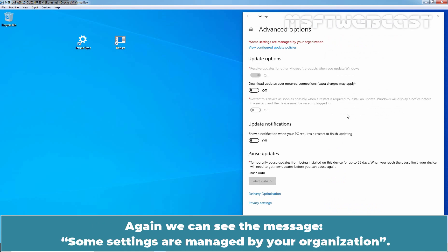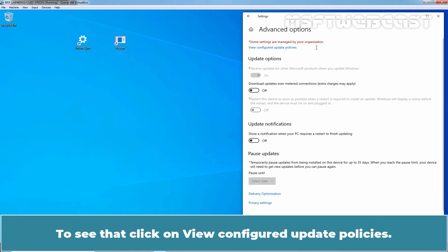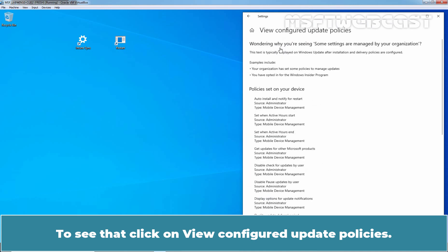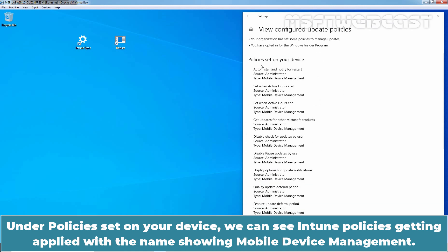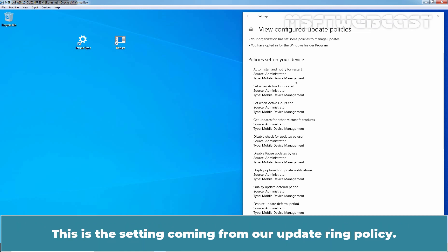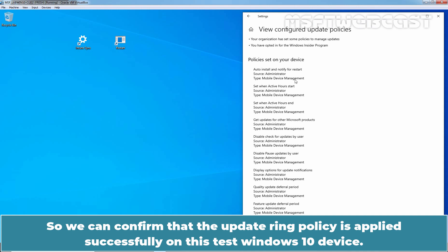Again, we can see the message. Some settings are managed by your organization. To see that, click on view configured update policies. Under policies set on your device, we can see Intune policies getting applied with the name showing mobile device management. This is the setting coming from our update ring policy. So, we can confirm that the update ring policy is applied successfully on this test Windows 10 device.